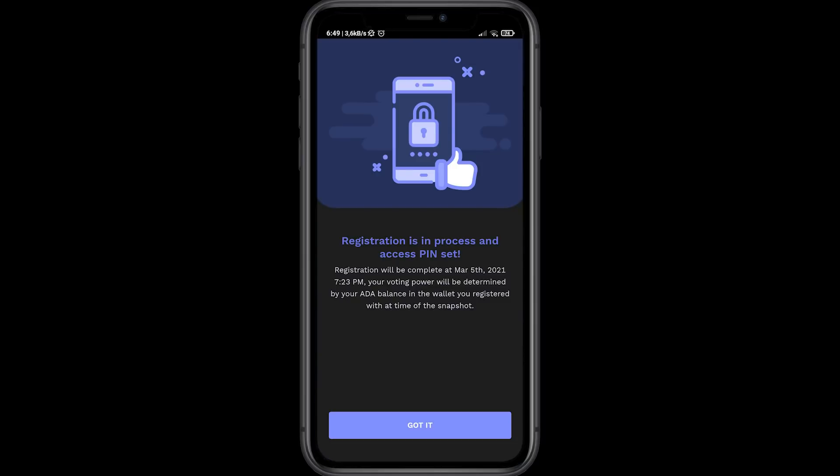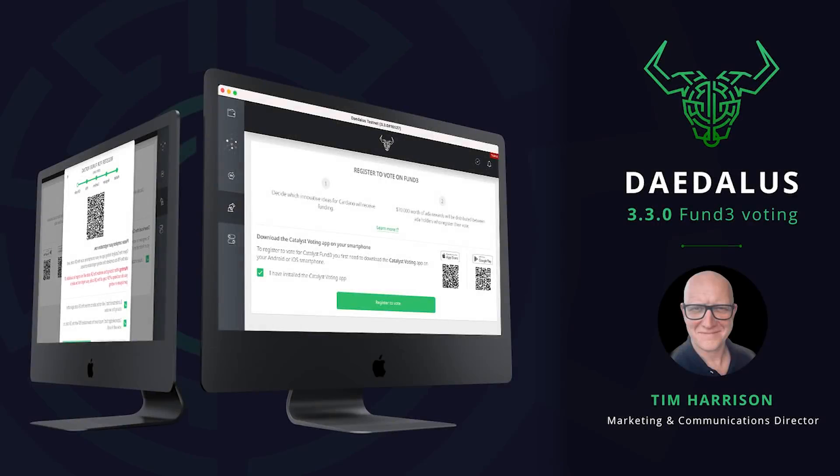Ensure that you receive a confirmation from the Catalyst voting app that registration is complete. All you need to do now is check out all the great ideas looking for your vote over on the IdeaScale innovation platform and await further instructions.